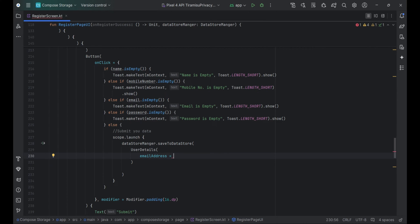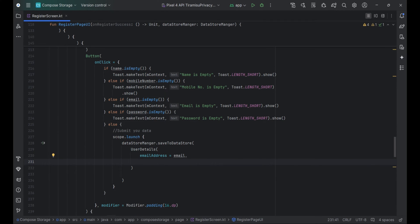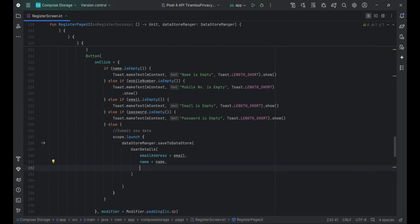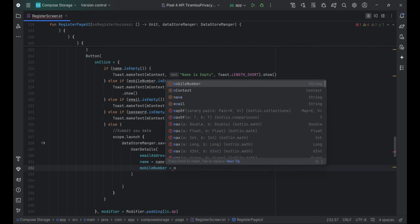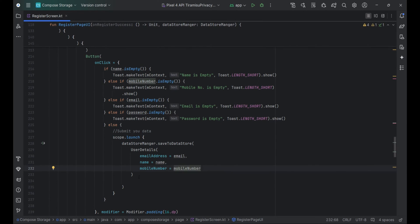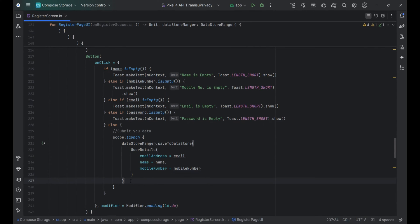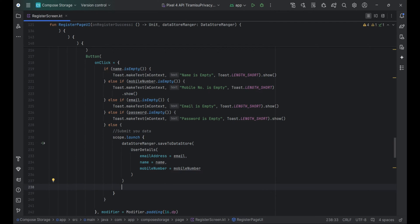On the register screen, after filling out the form and clicking Submit, this code submits the user's data. It launches a coroutine to save the user's details including mobile number to DatastoreManager using saveToDatastore. Once the data is saved, it calls the onRegisterSuccess callback.